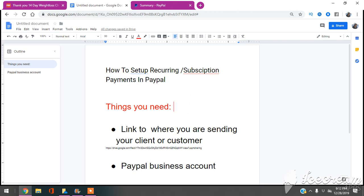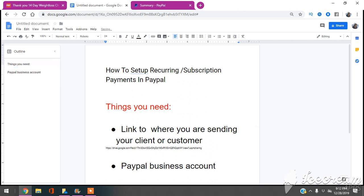My name is Jen, your Exclusive Startup Business Coach, and I want to talk to you guys about how to set up recurring or subscription payments with PayPal.